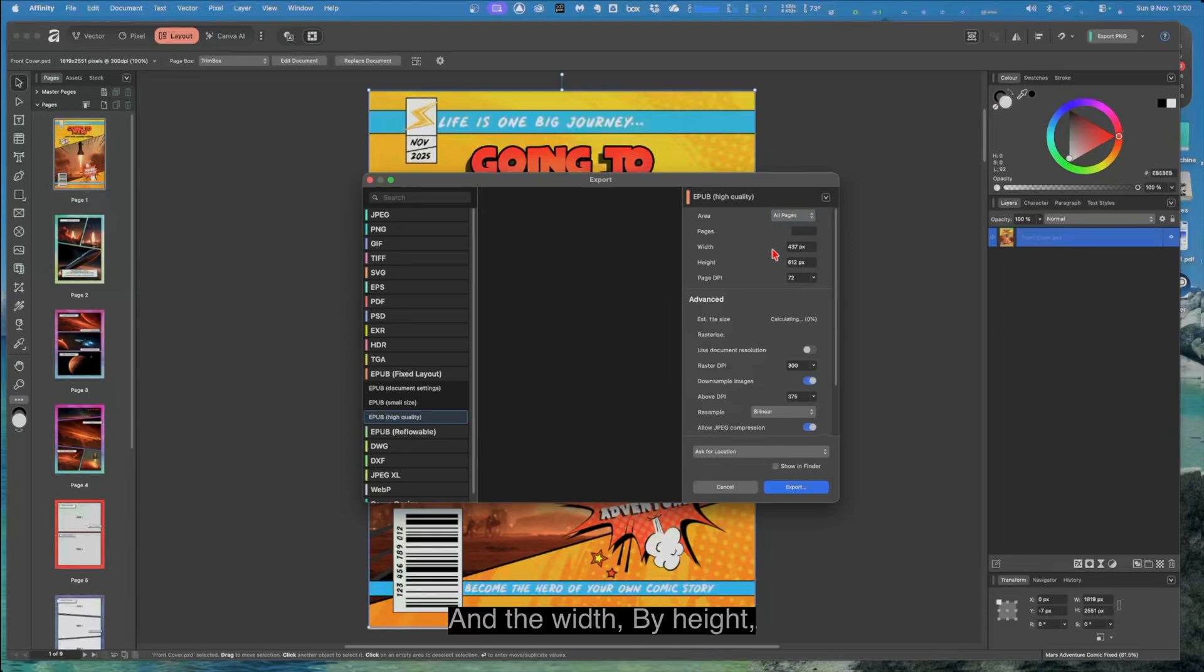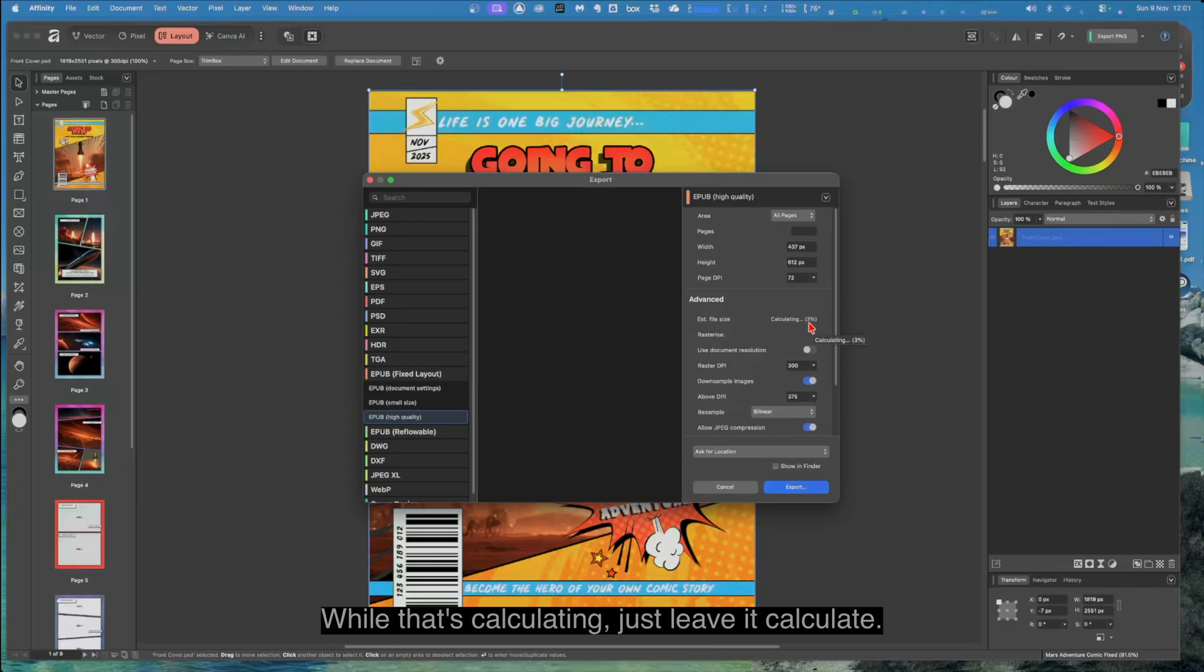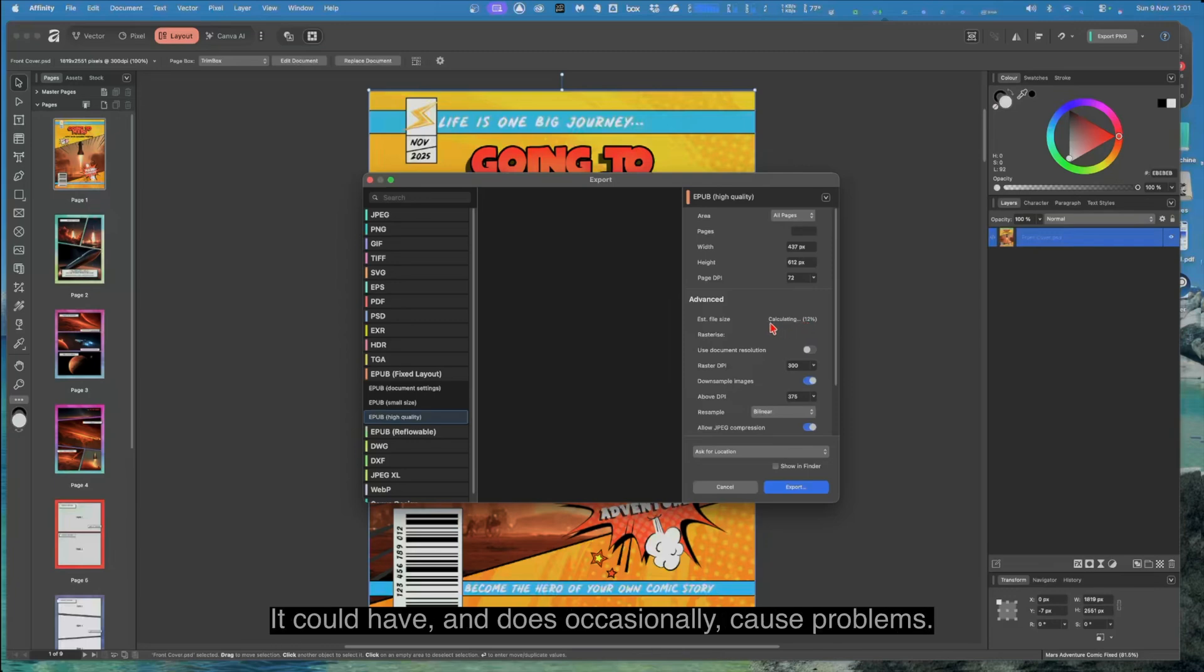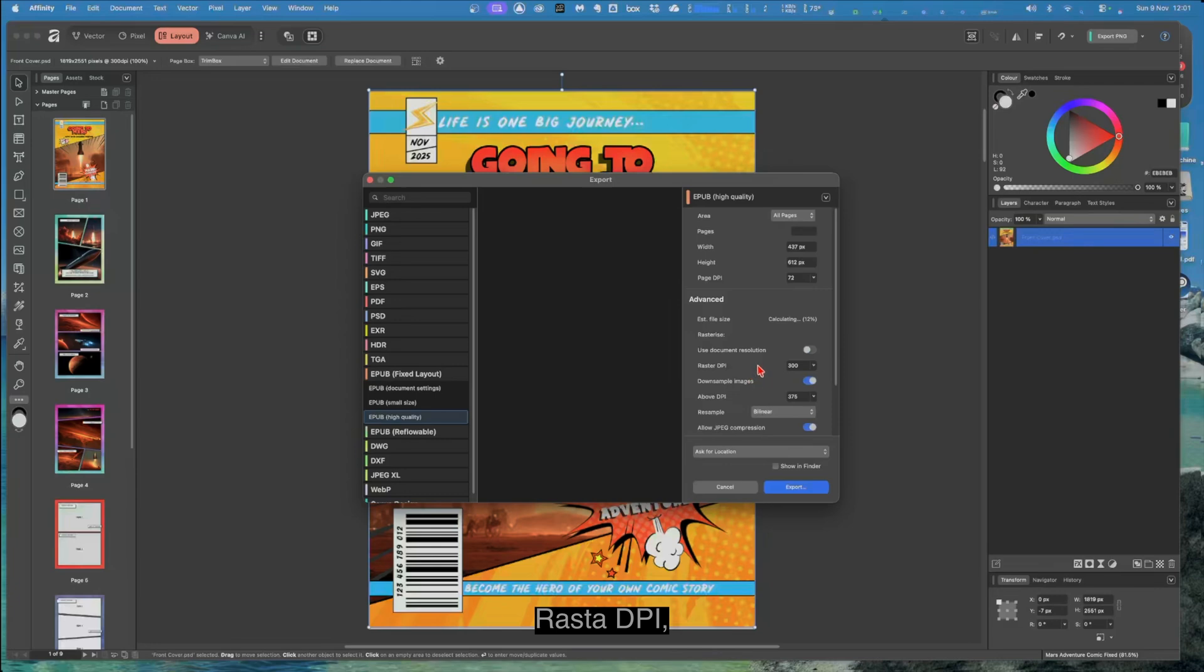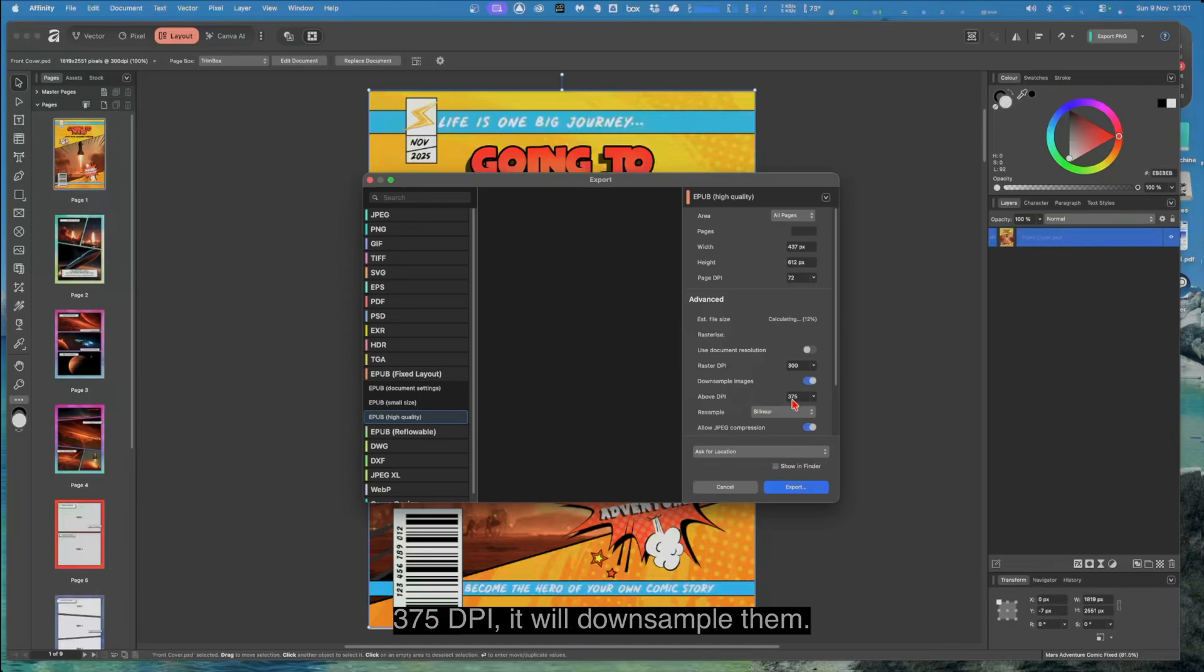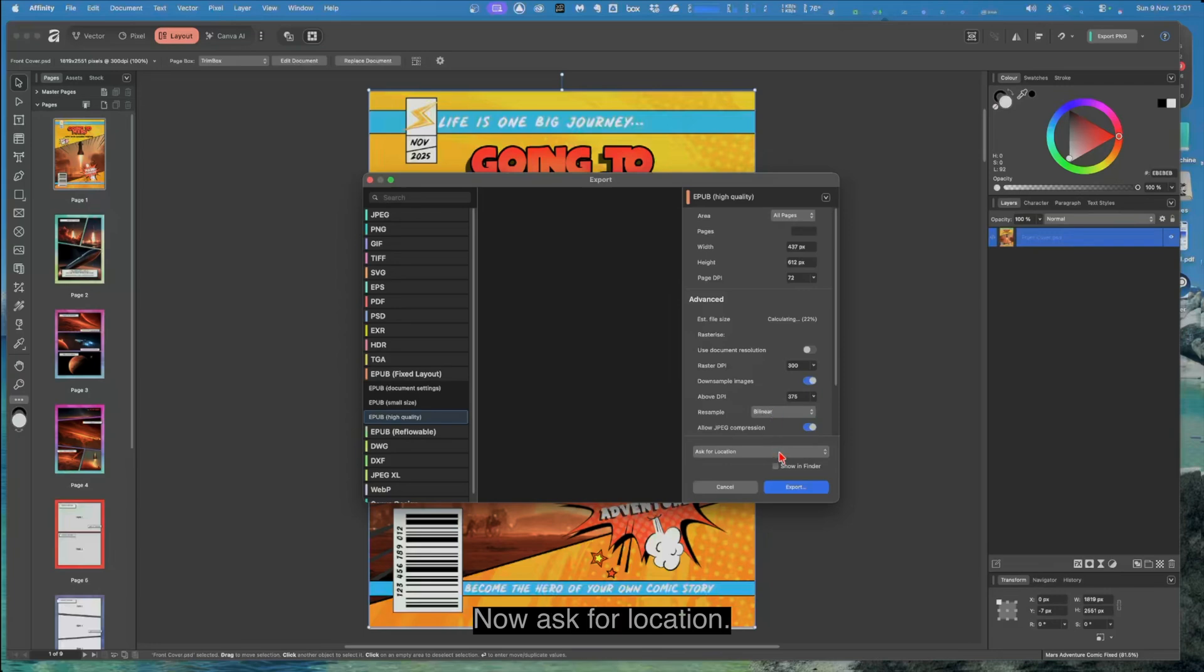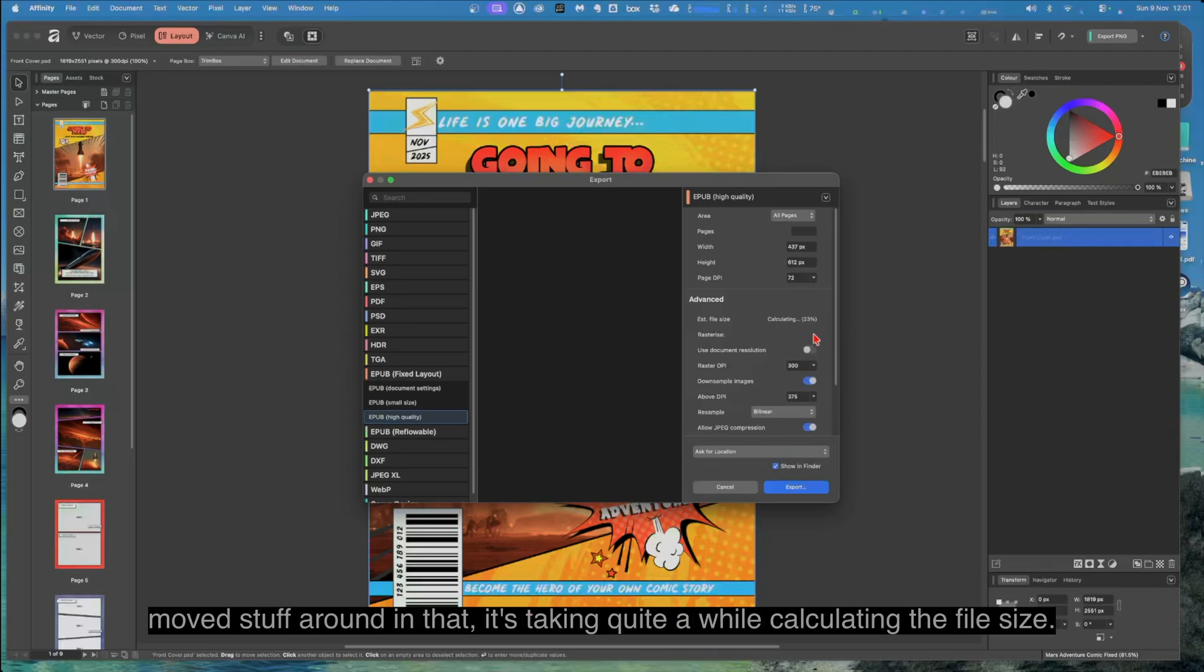And the width by height, the page DPI is 72. Now advanced. Now a word of caution here: while that's calculating, just leave it calculate. Don't try and export while it's still calculating. It could have and does occasionally cause problems. Use document resolution, raster DPI, down sample images. We don't mean it does a little bit. Any images above 375 DPI it will down sample them. Allow JPEG compression. Now ask for location, I wanted to show it in finder.